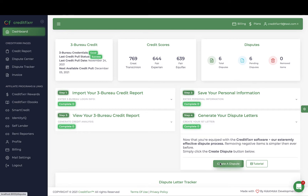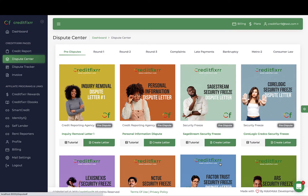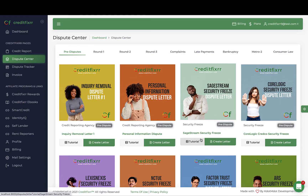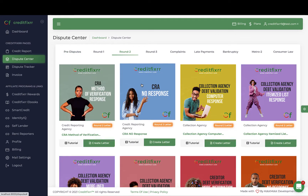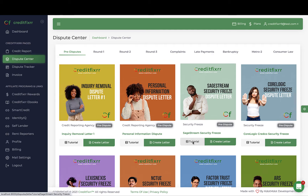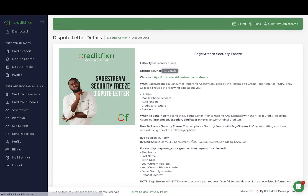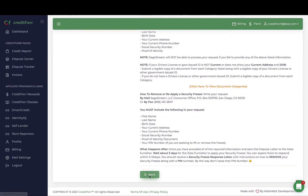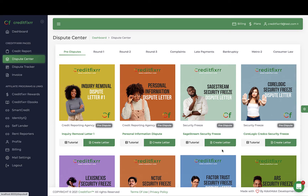Now let's head over to the dispute center. If you follow the dispute flows that we provide, you'll have tremendous success at removing derogatory items from your credit report. Each dispute letter comes with a tutorial video to help, guide, and teach you about each letter. For example, the security freeze letter tells you the why, the what, and when to send the letters.